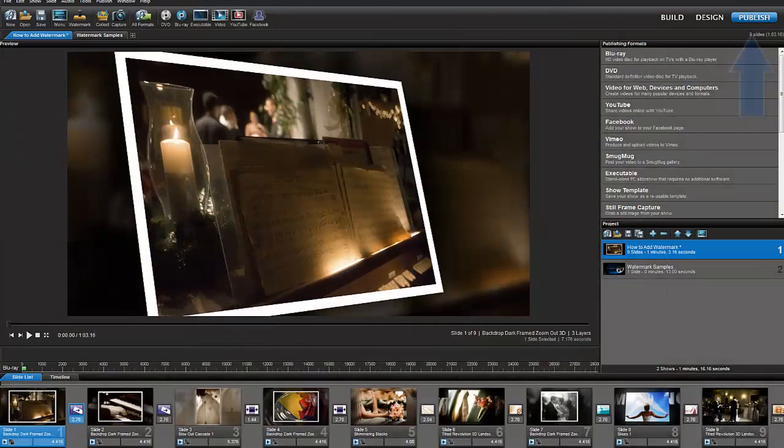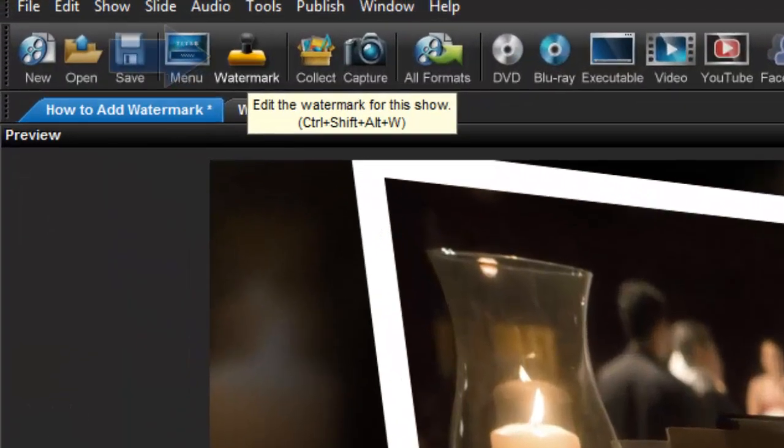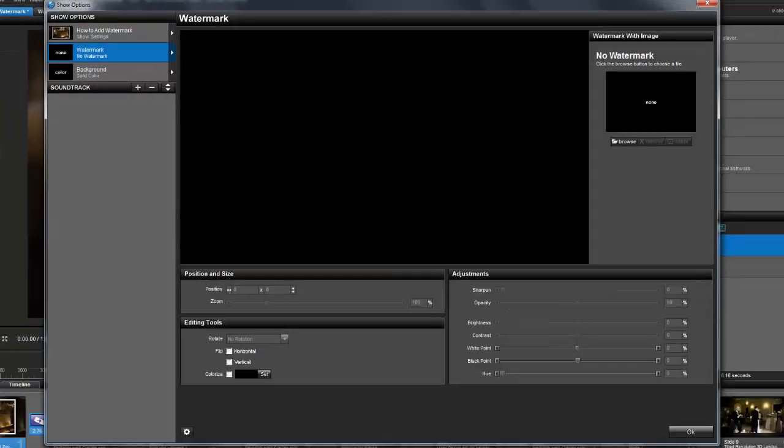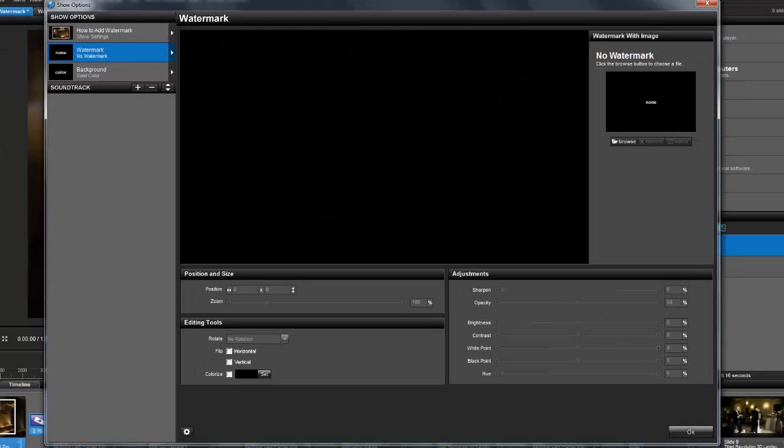To add a watermark, in the publishing workspace, click on the watermark icon up here in the toolbar. This shortcut will open the show options window with the watermark tab already selected.